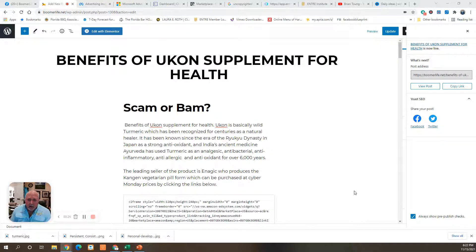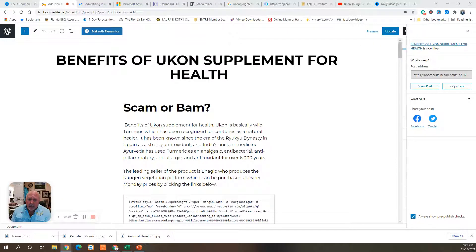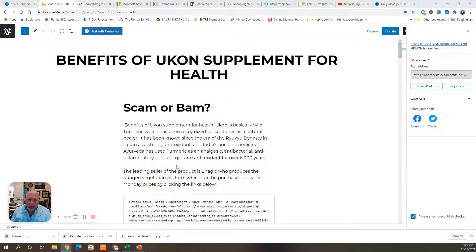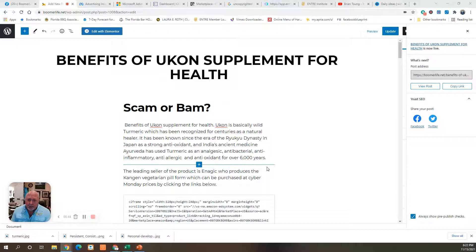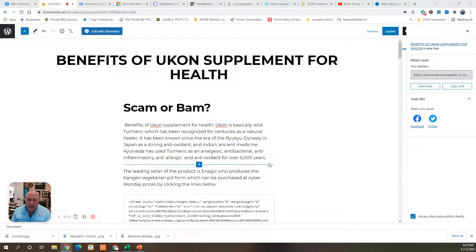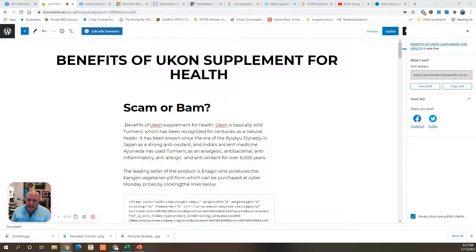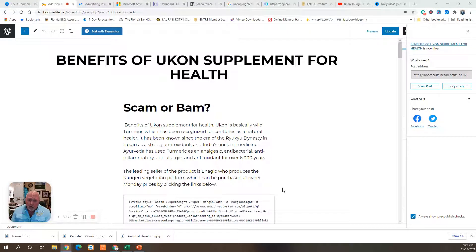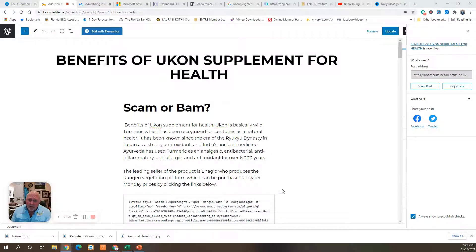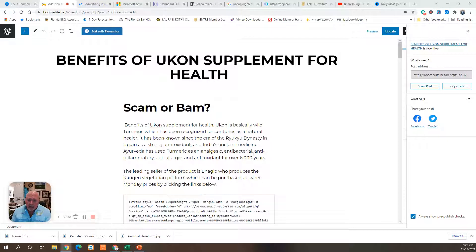The benefits of UConn's supplement for health. It's basically wild turmeric, which has been recognized for centuries as a natural healer. It has been known since the era of the Ryuku dynasty in Japan as a strong antioxidant. And India's ancient medicine, Ayurveda, has used turmeric as an analgesic, antibacterial, anti-inflammatory, anti-allergic, and antioxidant for over 6,000 years. There must be some truth to it. The leading seller of Yukon or UConn is Enagic, who produces the Kangen Vegetarian Pill Form, which can be purchased at Cyber Monday prices by clicking the links below.